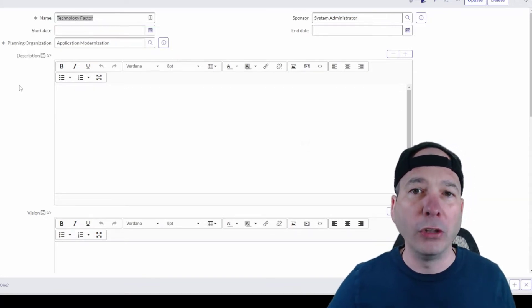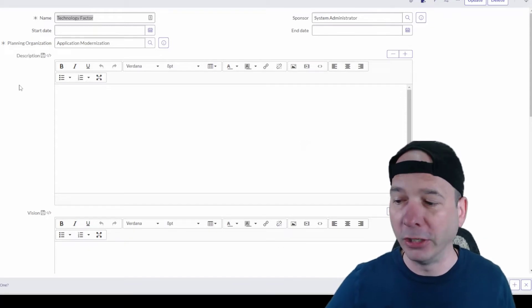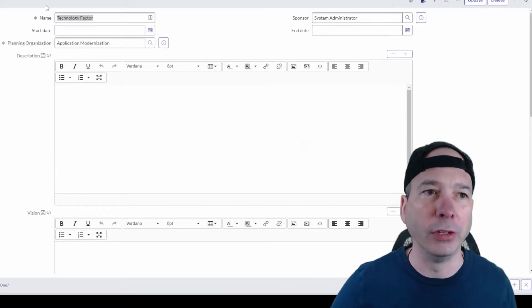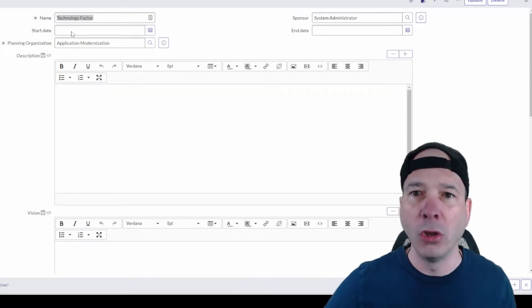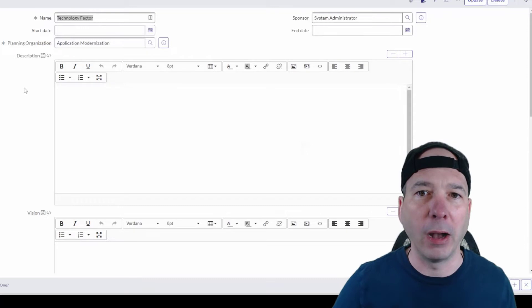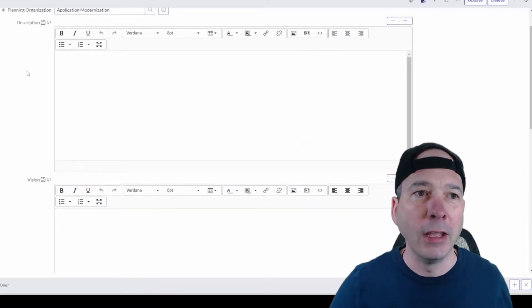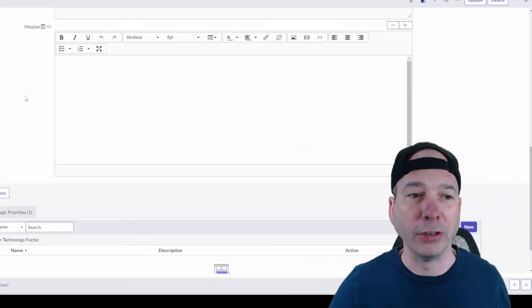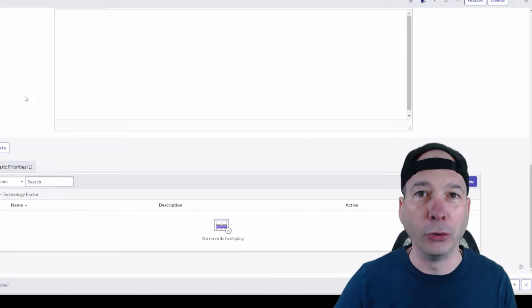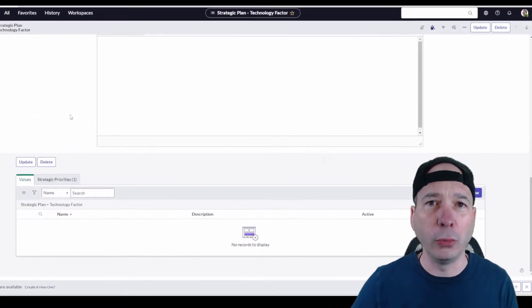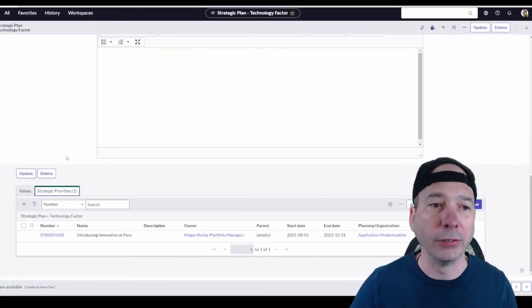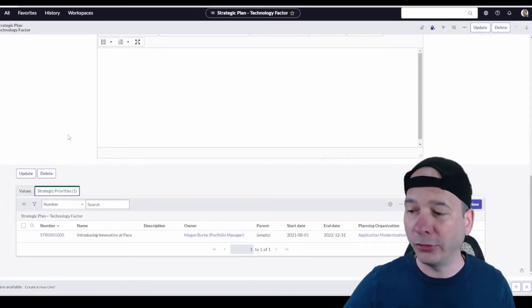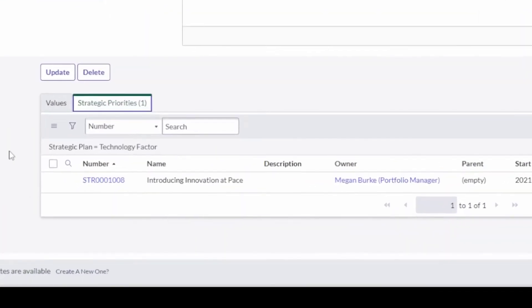Once we have that, we can establish a strategic plan like you're seeing here. We can give it a name, set a sponsor, a start date and end date, description, a vision, a mission. Something that's really helpful to outline what that strategic plan is. And with that strategic plan, down here on the very bottom comes this strategic priority.